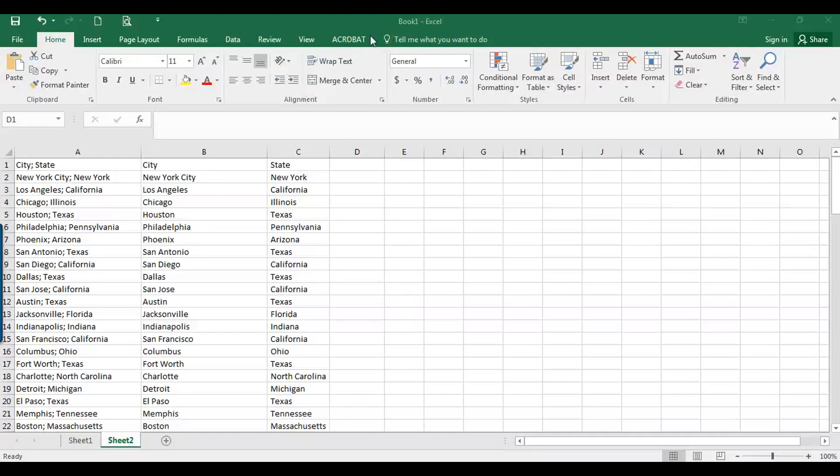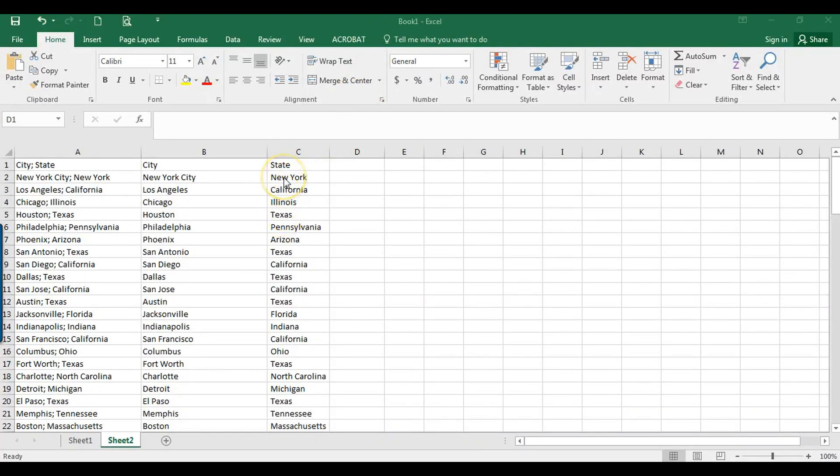Hey, it's Sally, and in this video, I'm going to show you how to remove extra spaces in cells really easily.